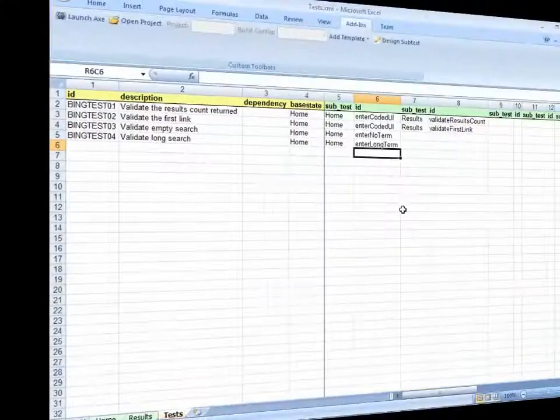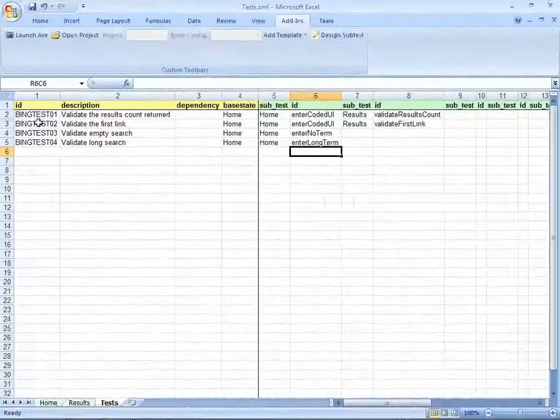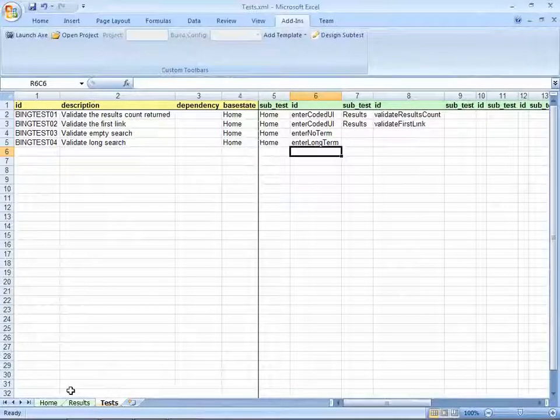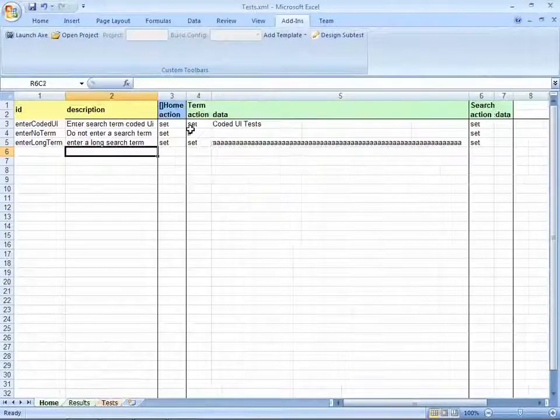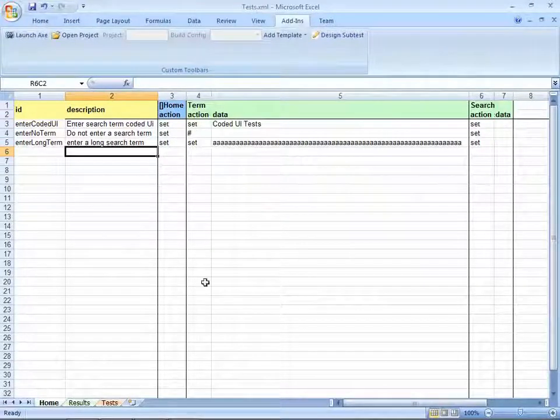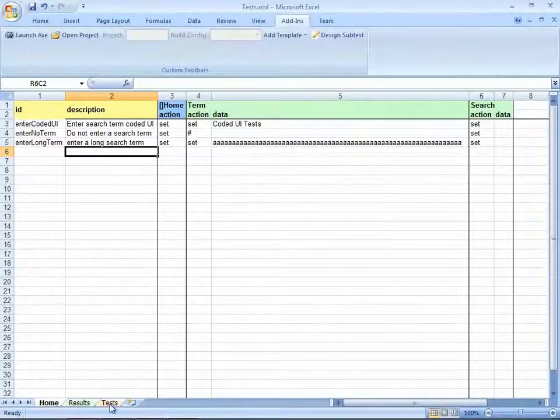Expanding the test set is a matter of just adding new rows to the spreadsheet layouts. In this case, a longer search term and no search term at all.